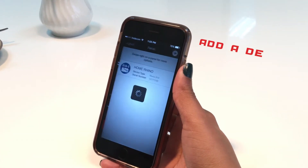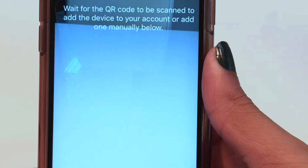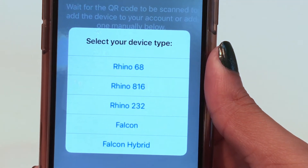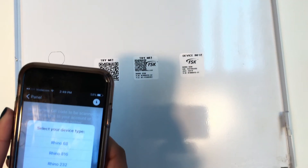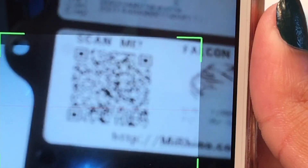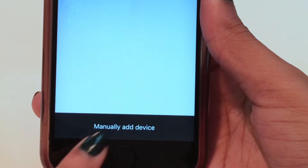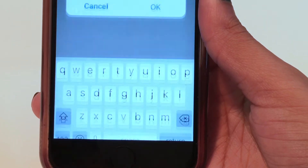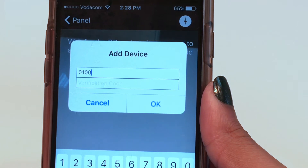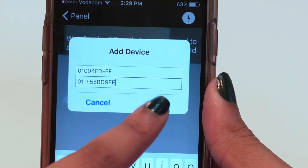Once you have logged in, tap on add device using the plus icon on the top right of the screen, and then scan the QR code on the inside lid of your Rhino alarm panel. Or if you are linking to a Falcon GSM, scan the QR code on the back of the transmitter. An alternative option is to manually add the device by selecting manually add device, entering the device's serial number and verification code, and tapping OK.